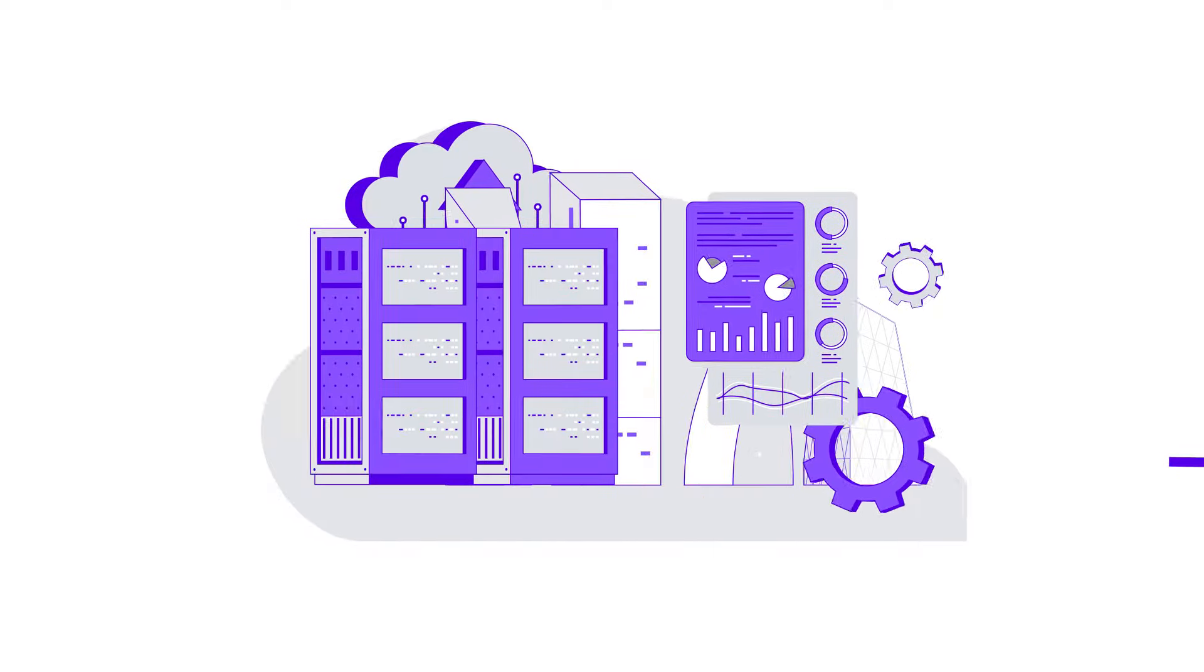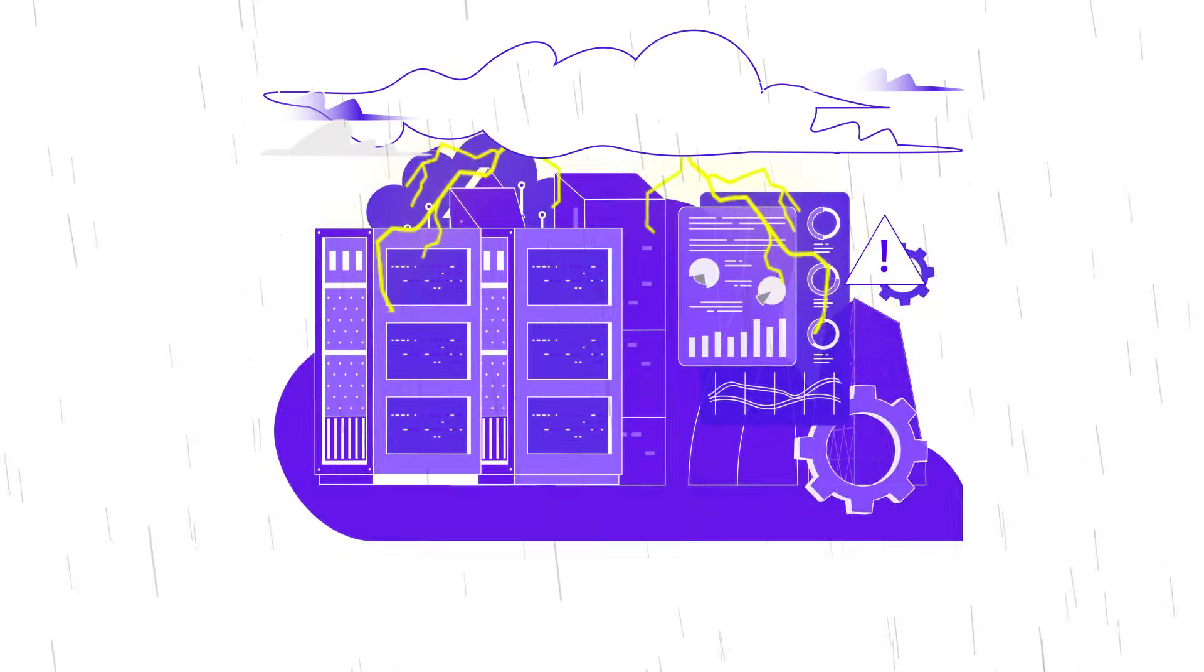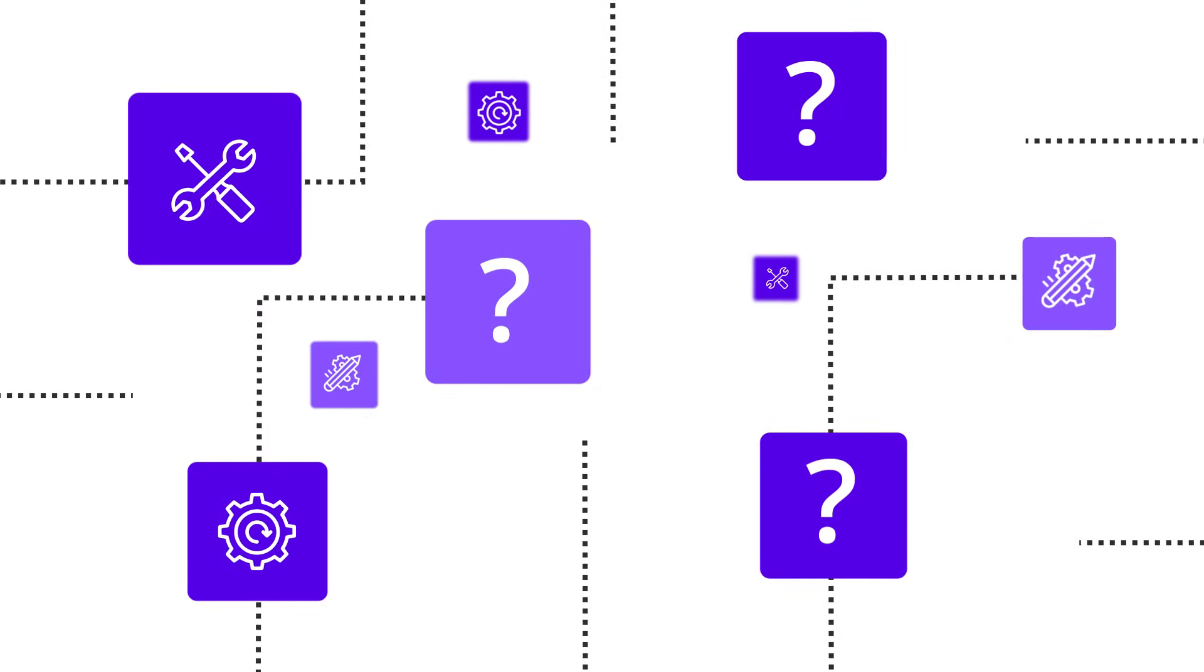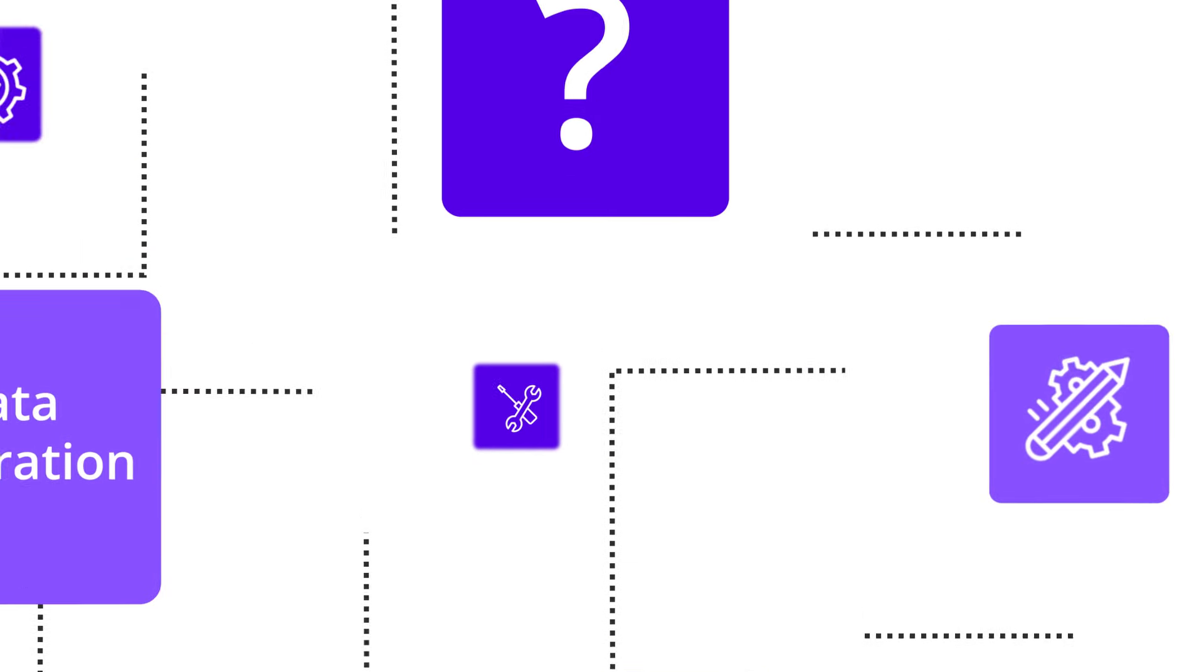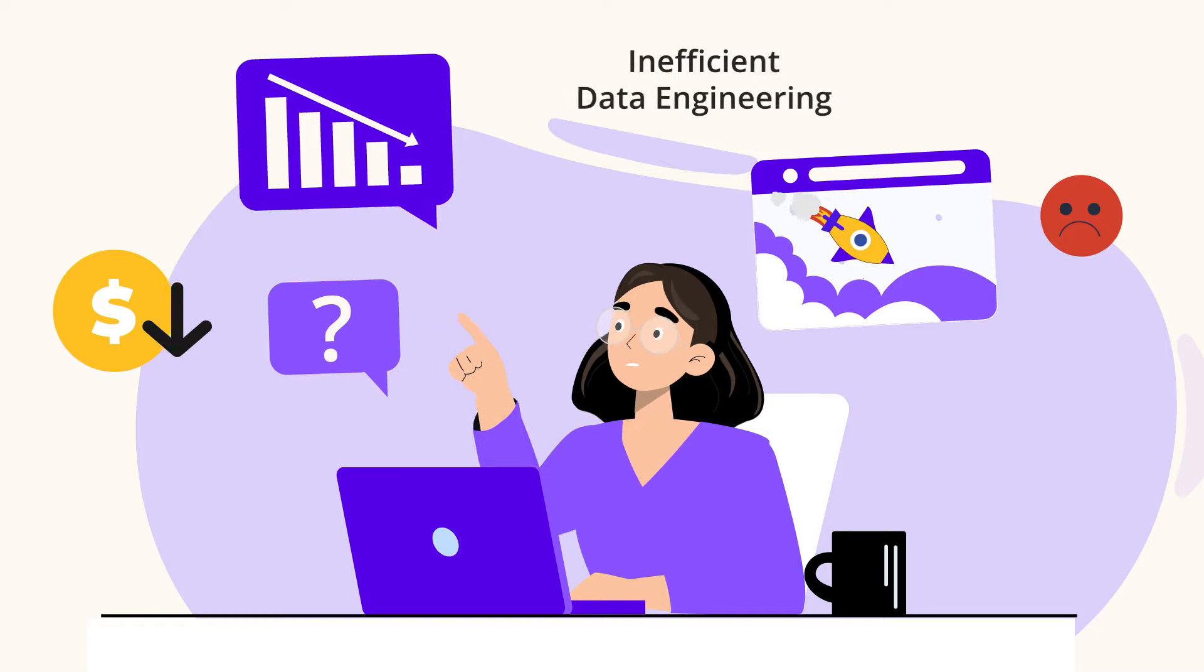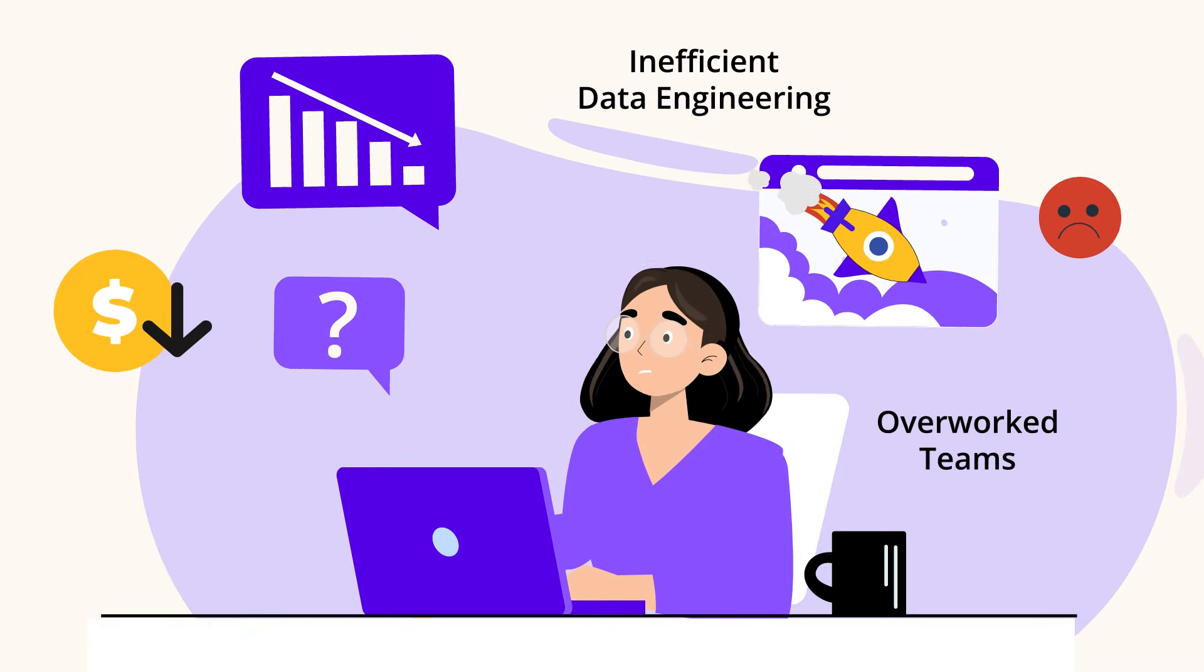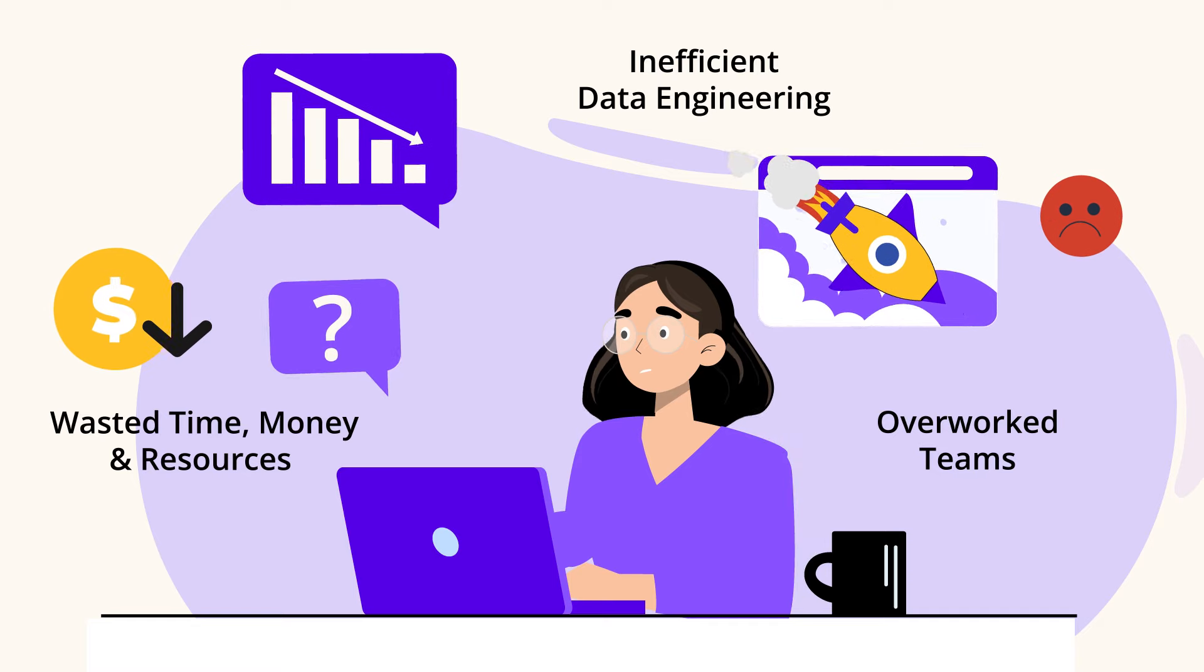On the journey to becoming data-driven, organizations face significant challenges with the traditional methods and the need for multiple tools for various types of data integration, data movement, and data preparation. This leads to an inefficient enterprise-level data engineering process, overworked teams, and wasted time, money, and resources.